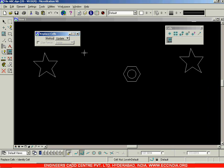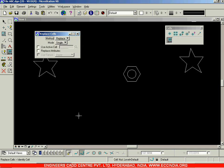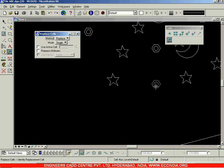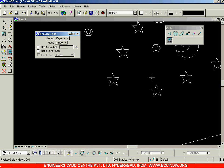The next one is the Replace option. Click on Replace and now you have the option to replace one cell with another. Select the cell you want to replace, and it will ask you to identify the replacement cell. I'm going to select the star and then left-click. You can see the previously placed cell gets replaced with the star cell.